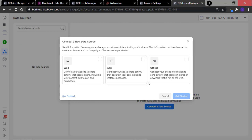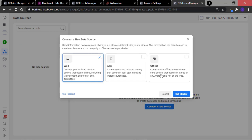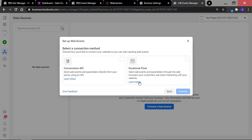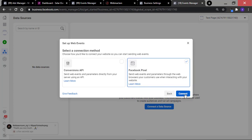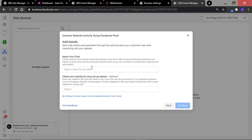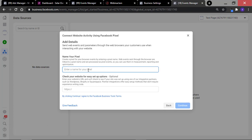Once you click on that, select Web and click on Get Started. Select Facebook Pixel and Connect. Now you want to name your pixel — what you call your pixel doesn't really matter. You can give it any name you like, just make sure that you can always identify the pixel. You can ignore the URL option, it is very optional, and just click on Continue.